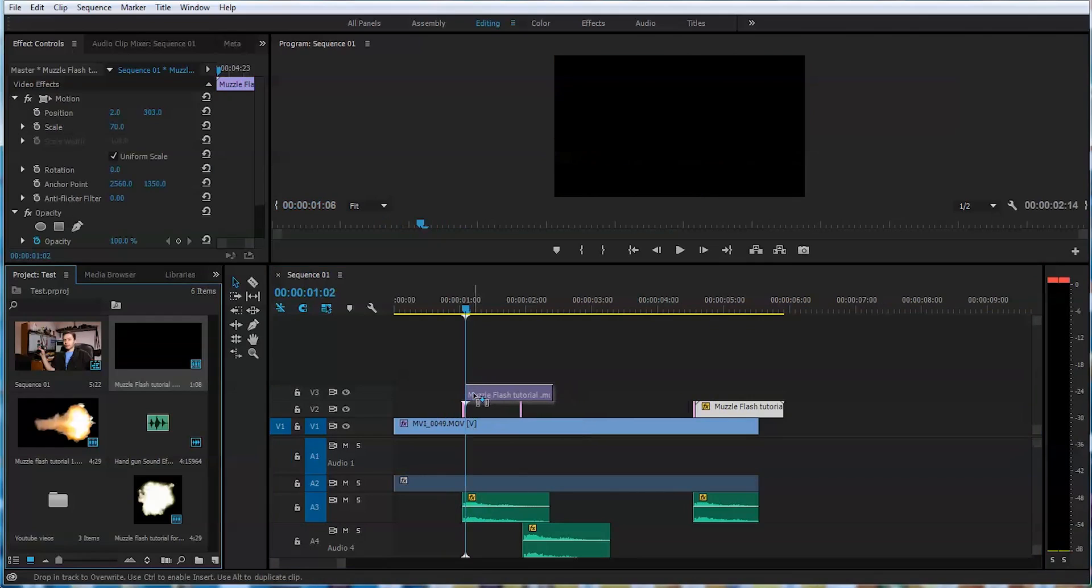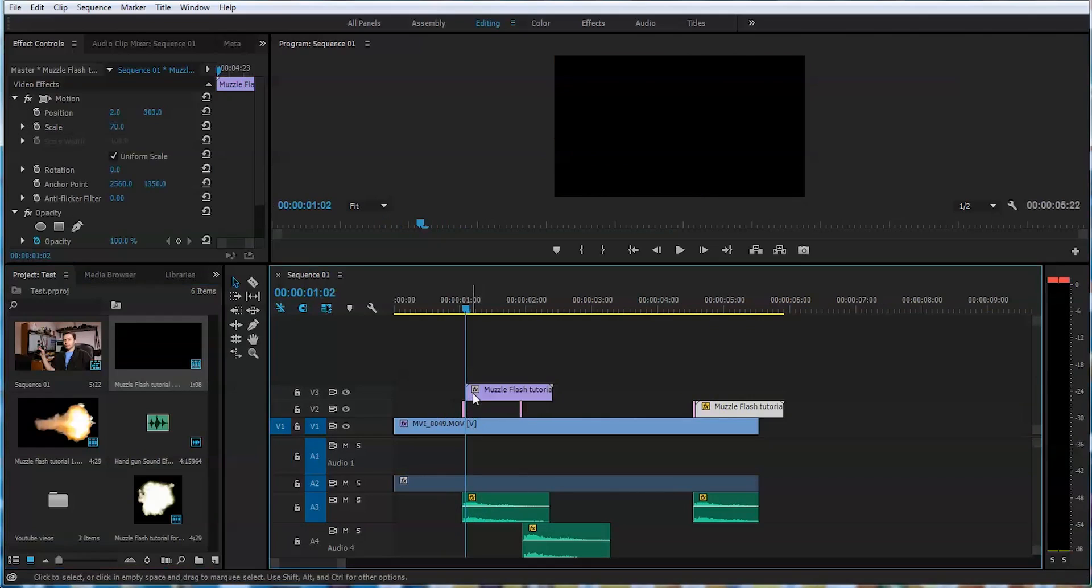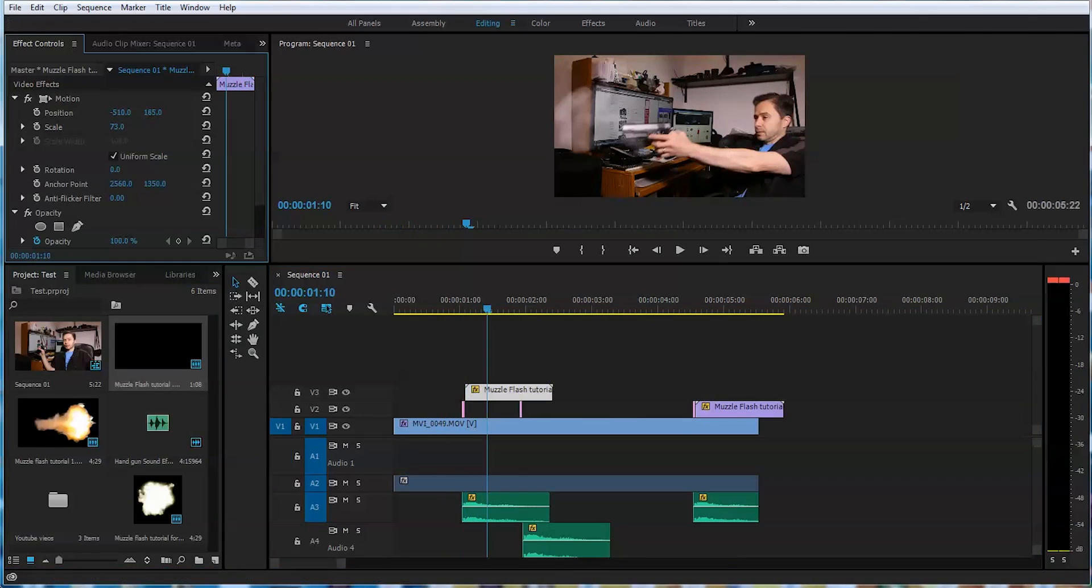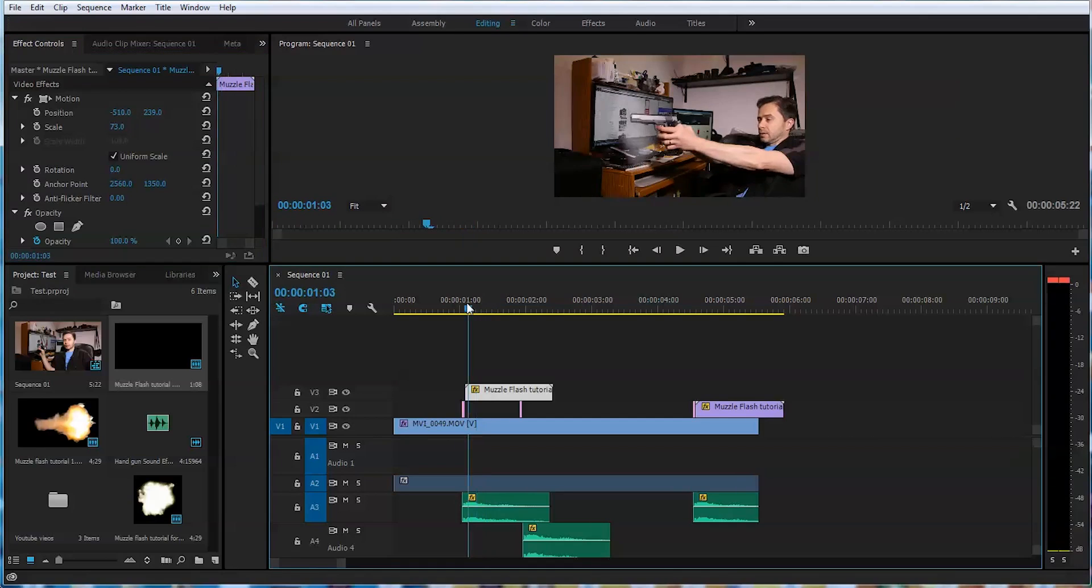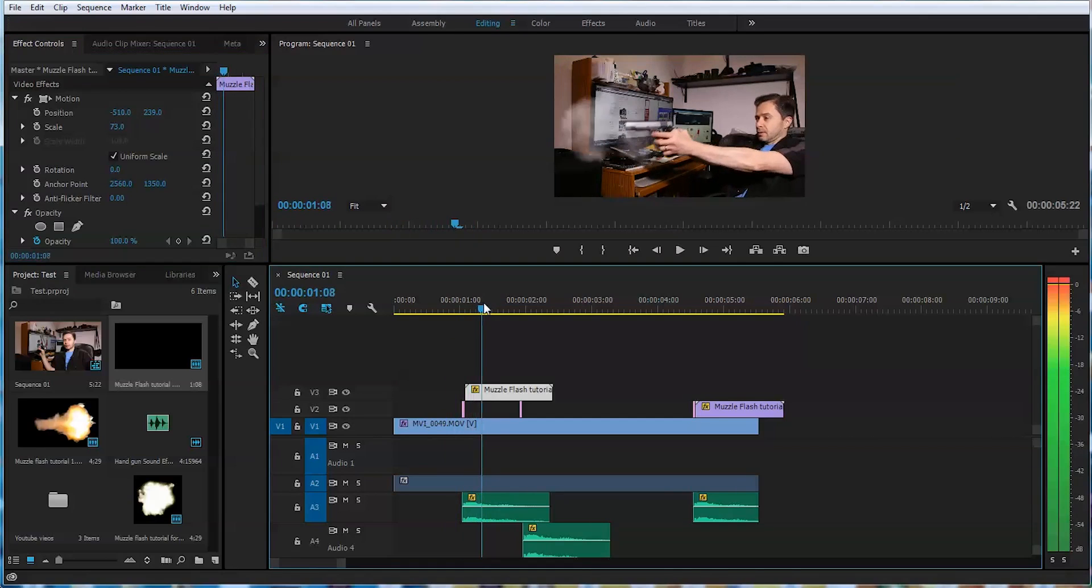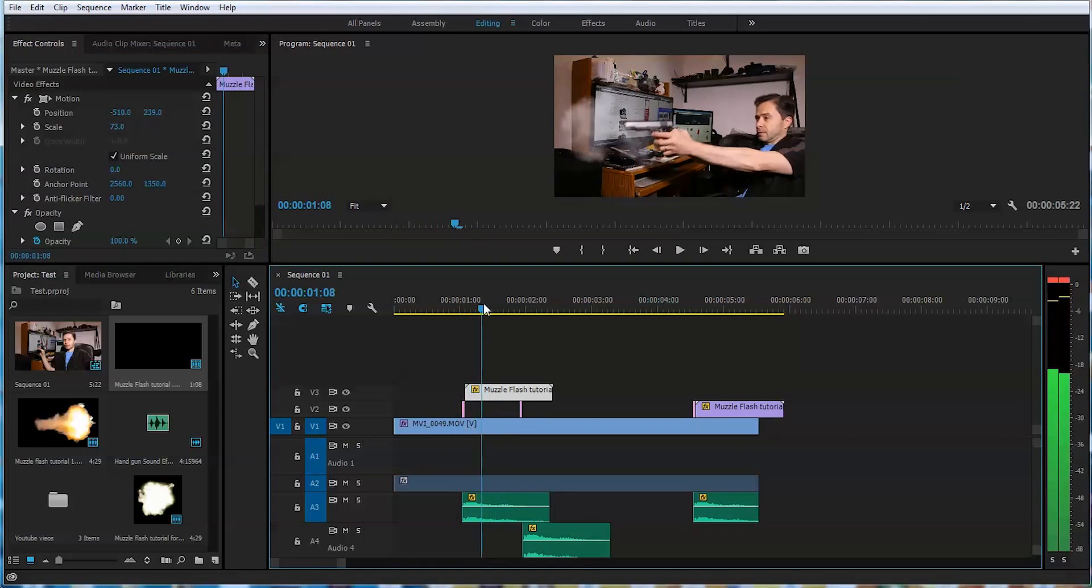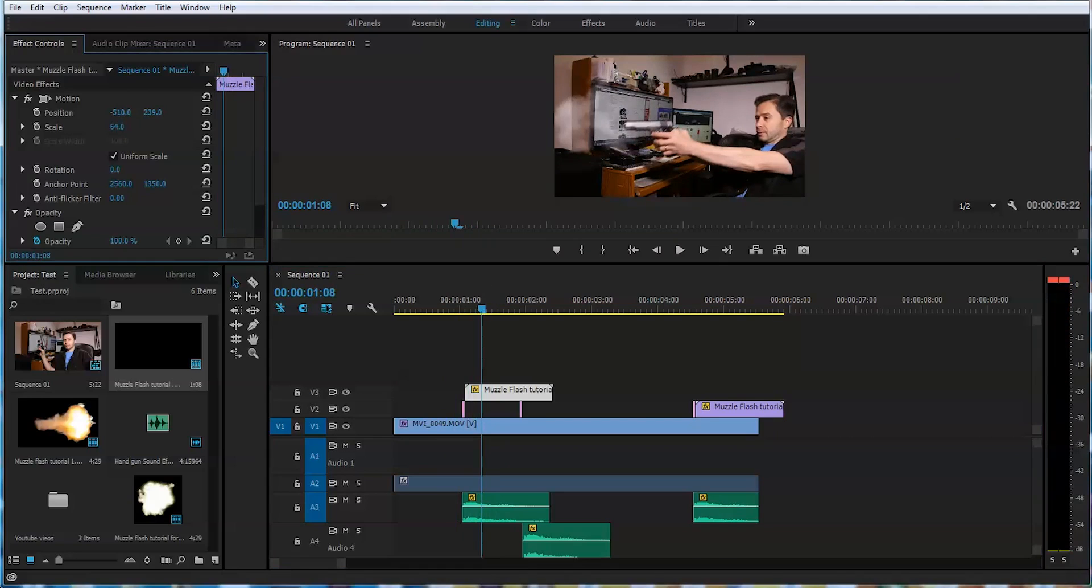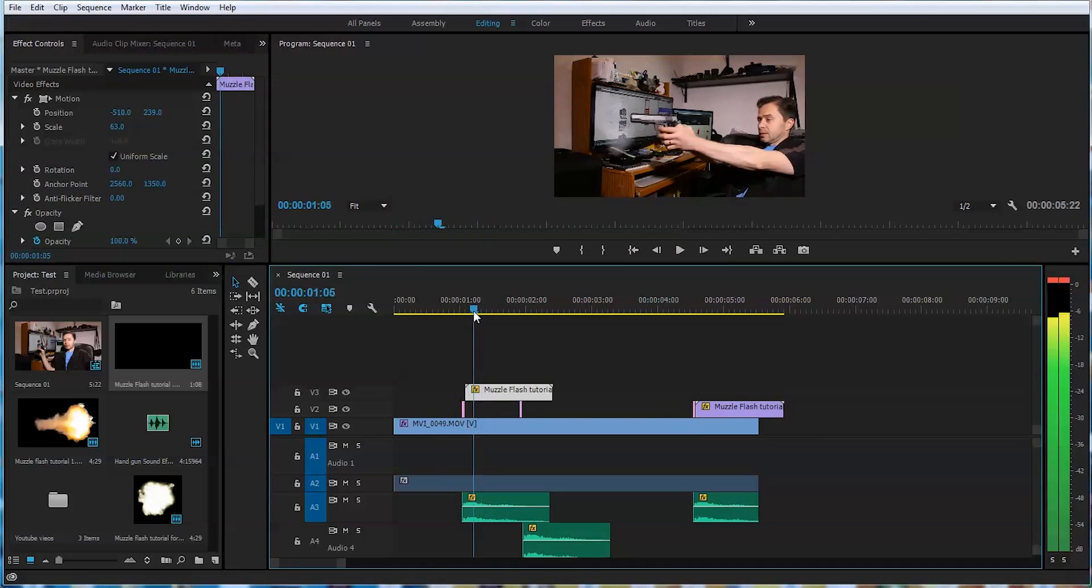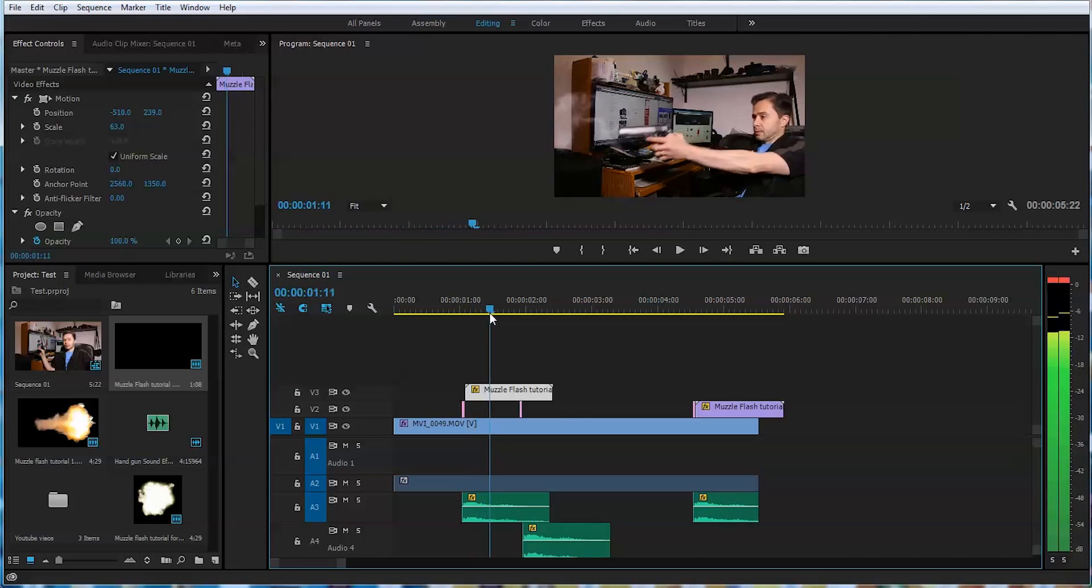Let's also add a smoke on top of that. You can purchase this from videocopilot.net as a bundle with a whole bunch of other stuff. Or you can find this online. And you can repeat the technique for the second shot.